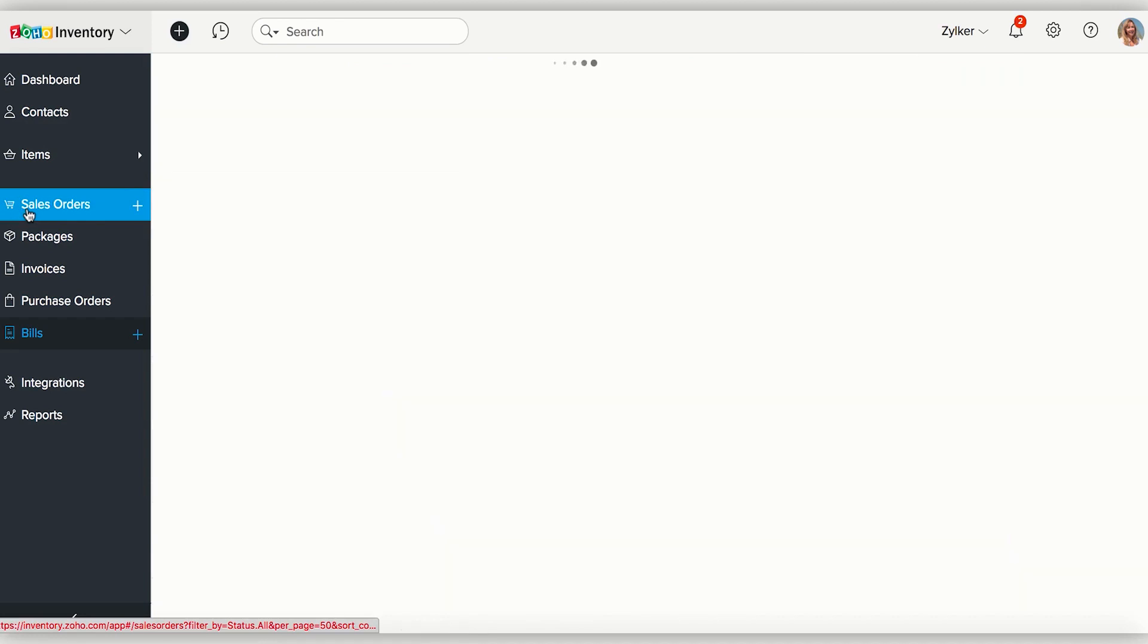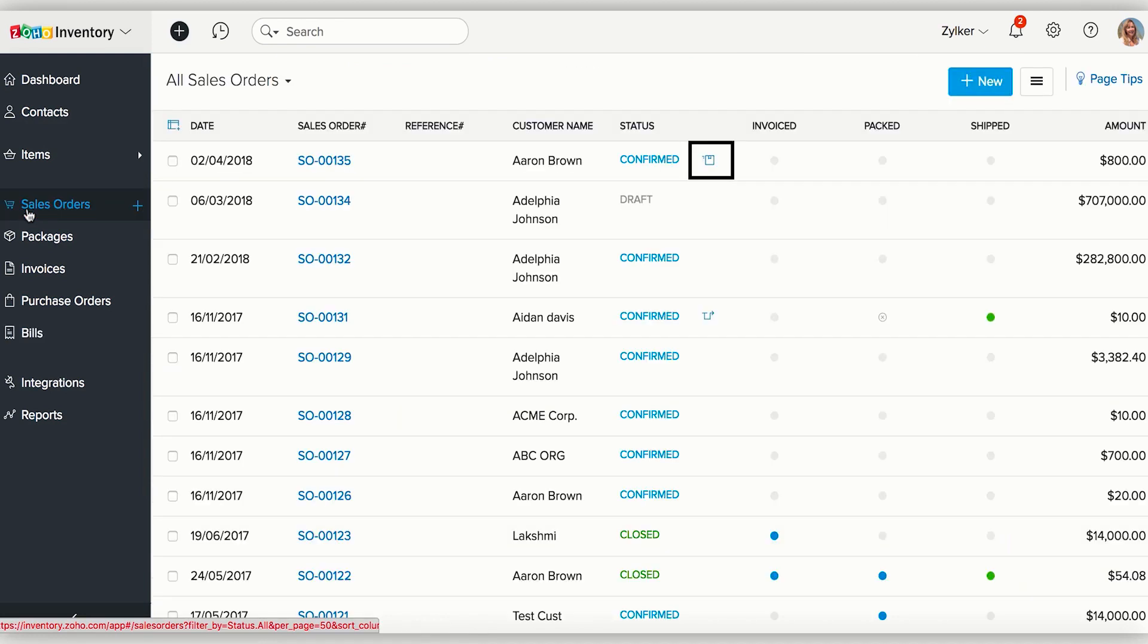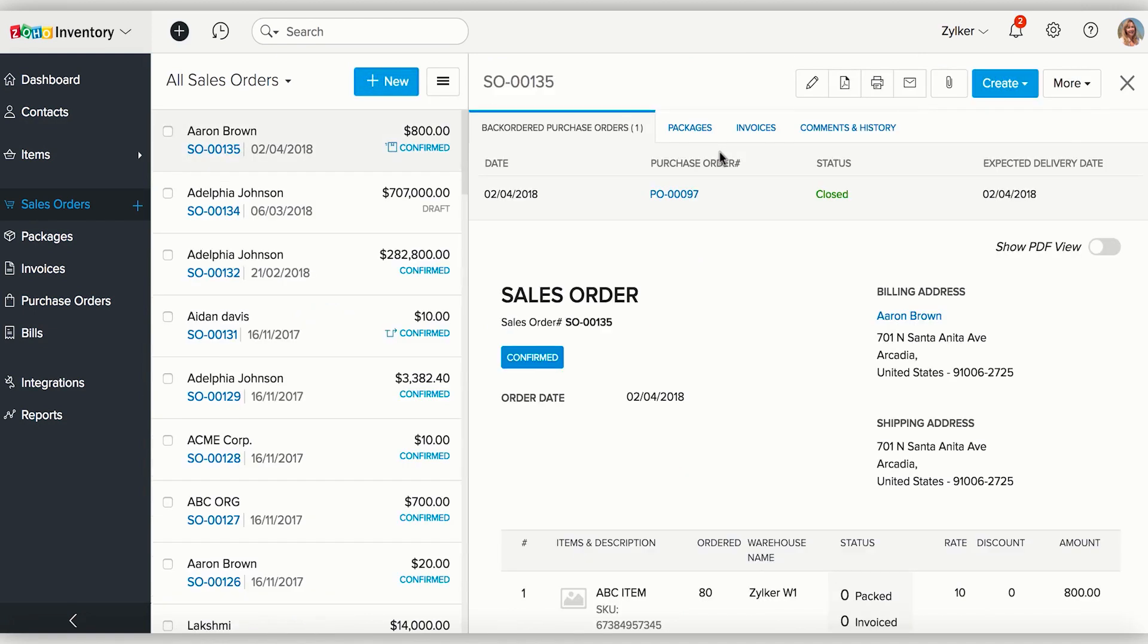Now, go back to the Sales Order module and click on the backordered sales order. When a sales order has been backordered, you will be able to see the purchase order associated with it.